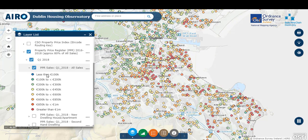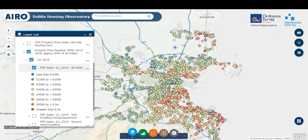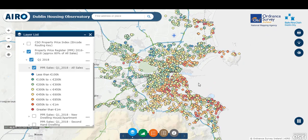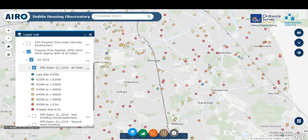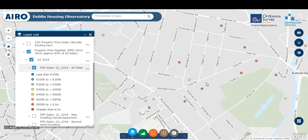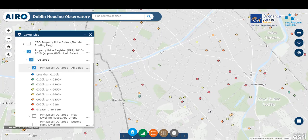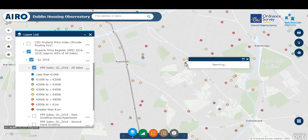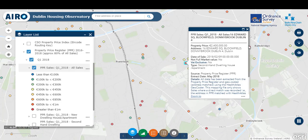We can see the colour grading here. Dark red areas are properties that have sold for over one million. Blue areas are properties that have sold for less than 100,000. As we zoom back in the map, we can see the distribution across the Dublin region. By zooming into a particular area, we can see that it provides very detailed data at almost street level. Clicking on the map provides you with the data as it's publicly available from the property price register.